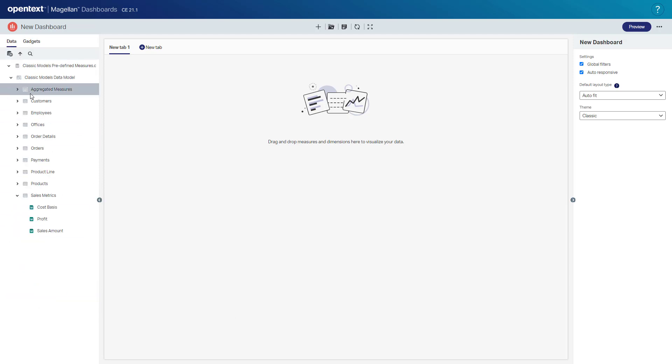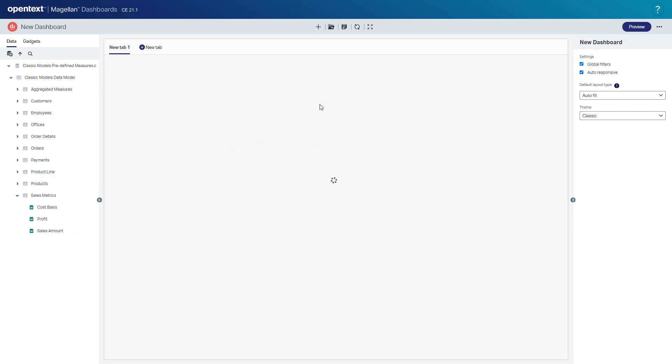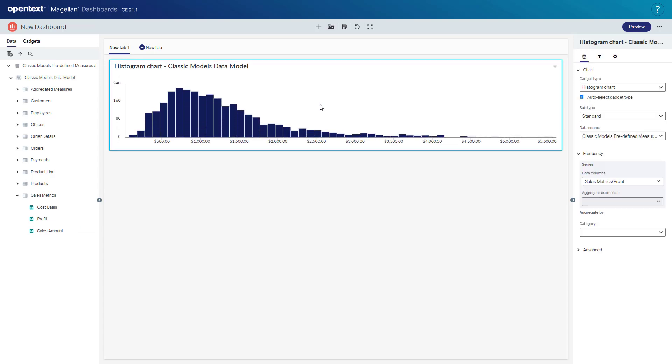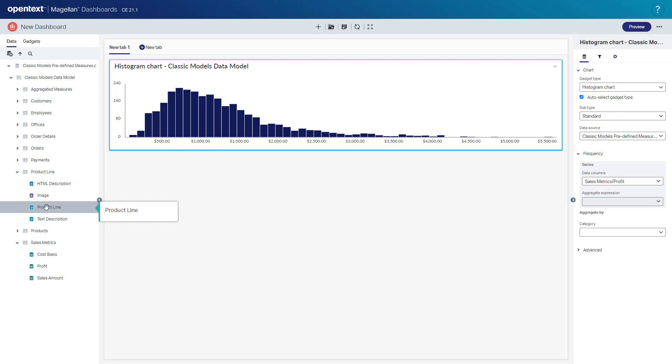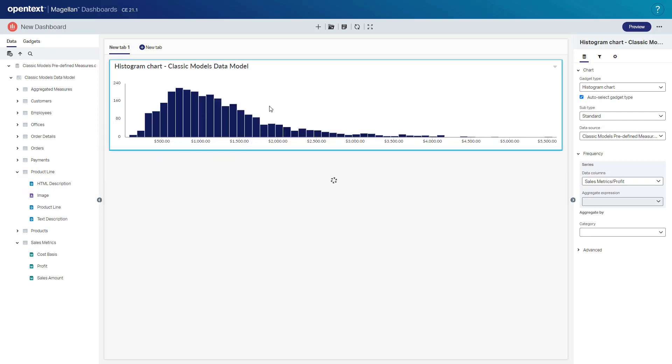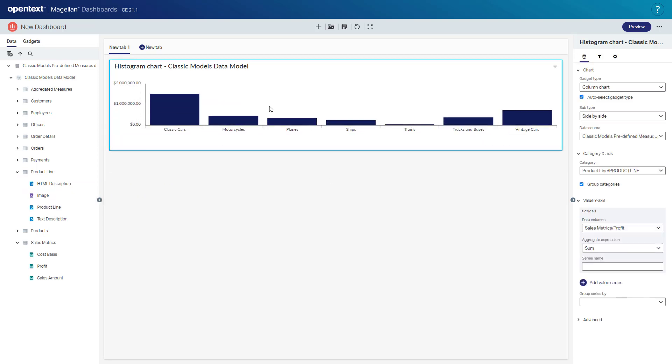The Dashboard Authoring Environment makes it easy to start creating visualizations. I can simply drag a data field, like say profit, onto the dashboard, and smart visualizations will decide based on the data type and inspection of the data itself how to best visualize that data. So in this case, as a histogram chart. If I bring another field in, say product line, and I drag it onto the exact same chart, the chart changes to become a column chart.